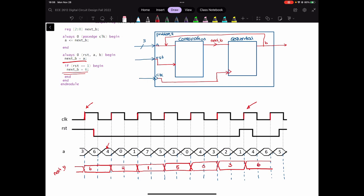At this positive edge of the clock, reset is 0, and A is equal to 6. So my output will remain 6 — next B will remain 6 because this is the 6 that we have. So the values are: 3, 0, 5, 1, 4, and that 6 is for when reset is equal to 1.